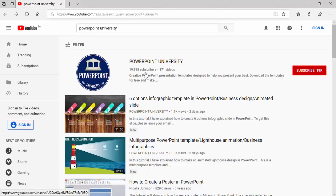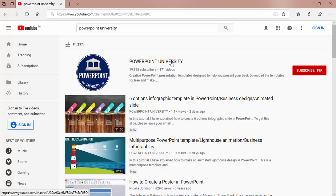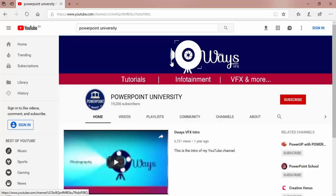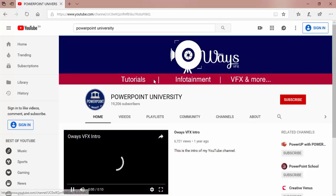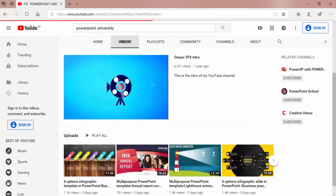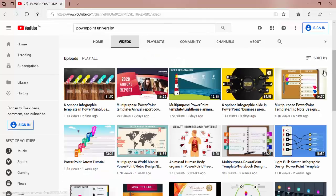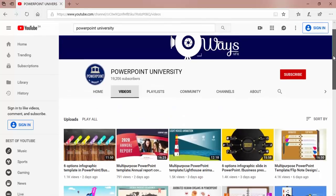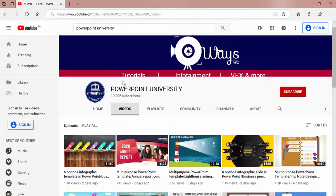Welcome to my YouTube channel PowerPoint University. Creative PowerPoint presentation templates designed to help you present your best. Download the templates for free and make wow factor in your presentations.